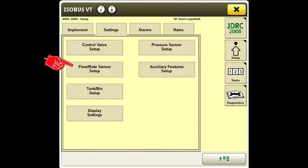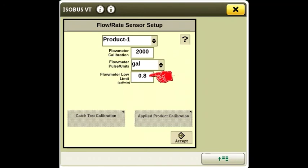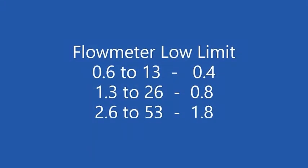Select flow rate sensor setup. Set the flow meter low limit for your system. If you are ever operating with only one or two sections on, this will keep the pump at a level which the flow meter can read, which may cause a higher rate to be applied on those few rows for a short time.